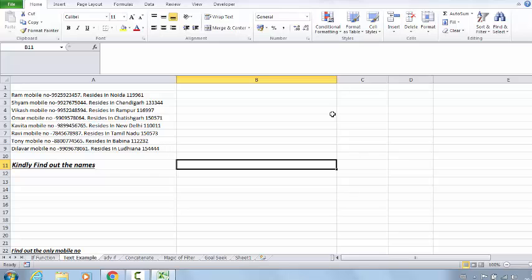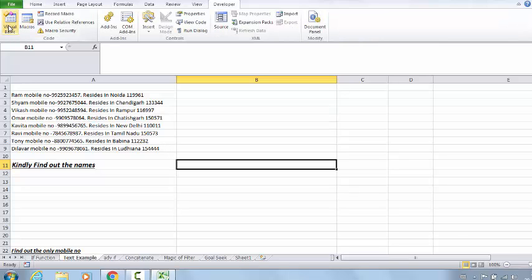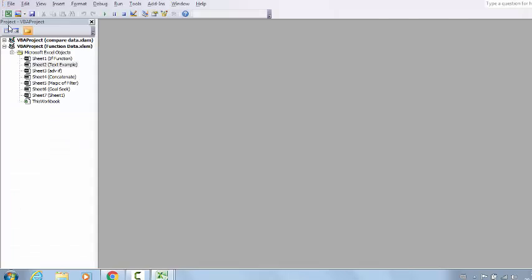To do that, I need to go to Developer, then go to Visual Basic. I'm not going to create any module. This is basically an event - meaning on the basis of an event, I'm going to write a macro. What is that event? First of all, let me tell you what an event is.